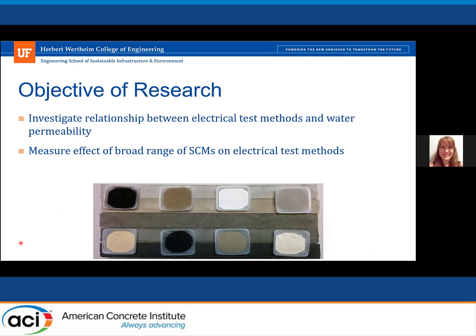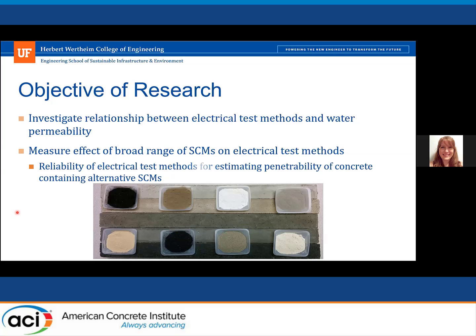The objective of this research was to investigate the relationship between these methods for a broad range of SEMs, to really determine the reliability of using electrical test methods for estimating penetrability of concrete containing alternative SEMs.